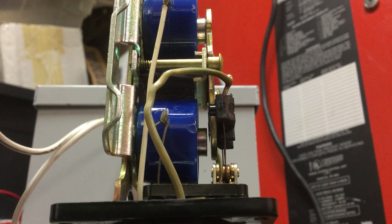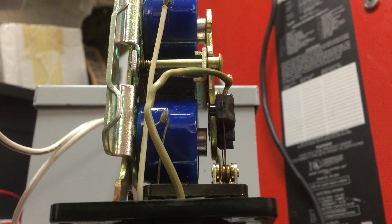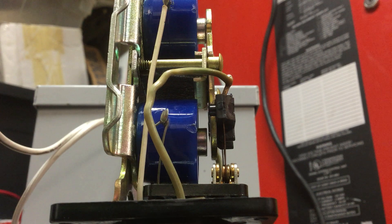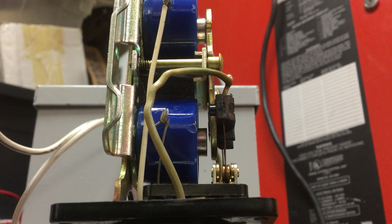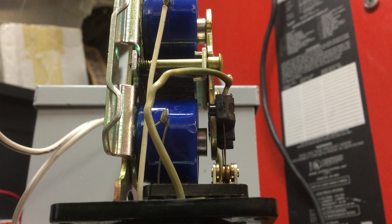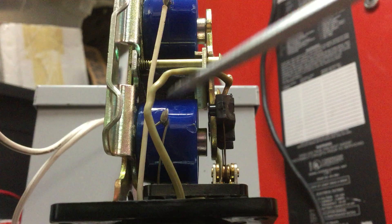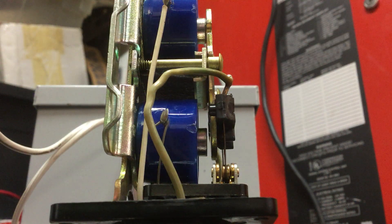It's different than a regular relay because it can stay in either position without power. It's got two coils, as you can tell. We've got one right here, one right here.